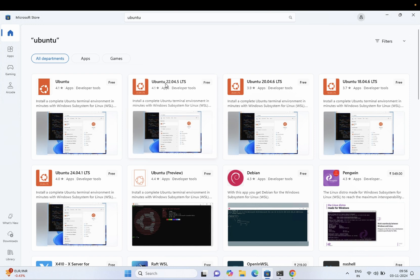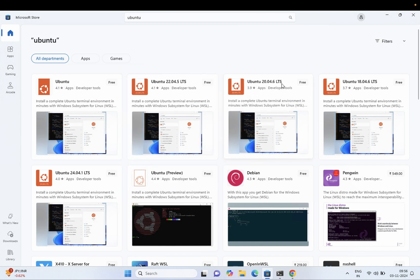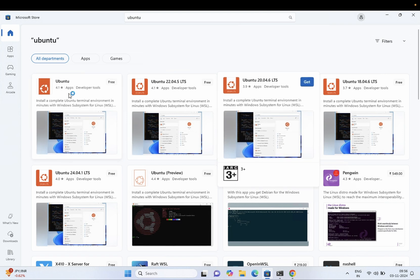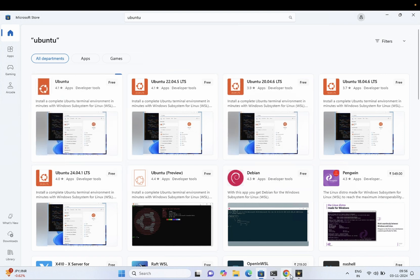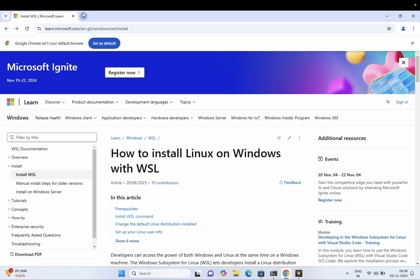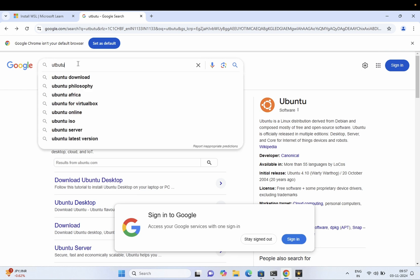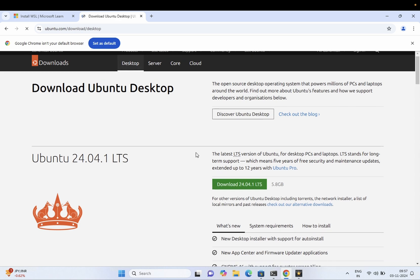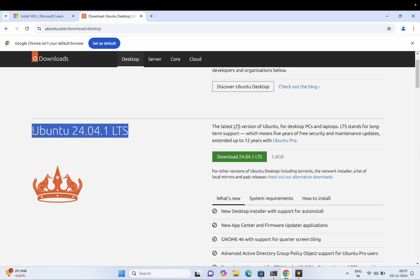In the Microsoft Store, type 'Ubuntu' and hit Enter. You can see the versions here — Ubuntu 22.04 LTS and older versions as well. Choose whichever you like. This is the latest Ubuntu LTS version. If you check the browser, you can confirm this is the latest version we are going to run on the Windows Subsystem for Linux.